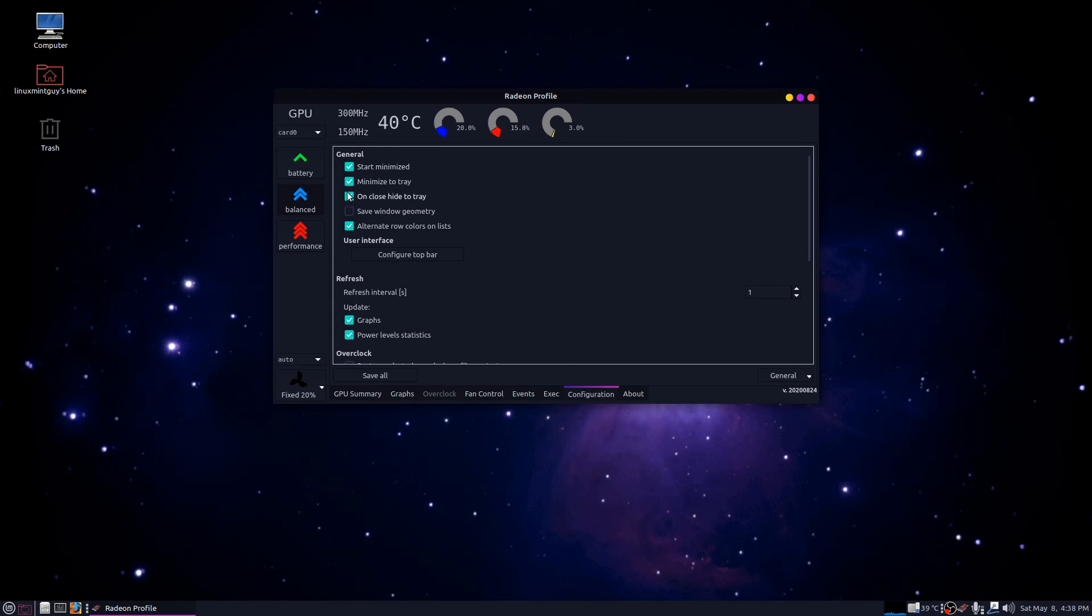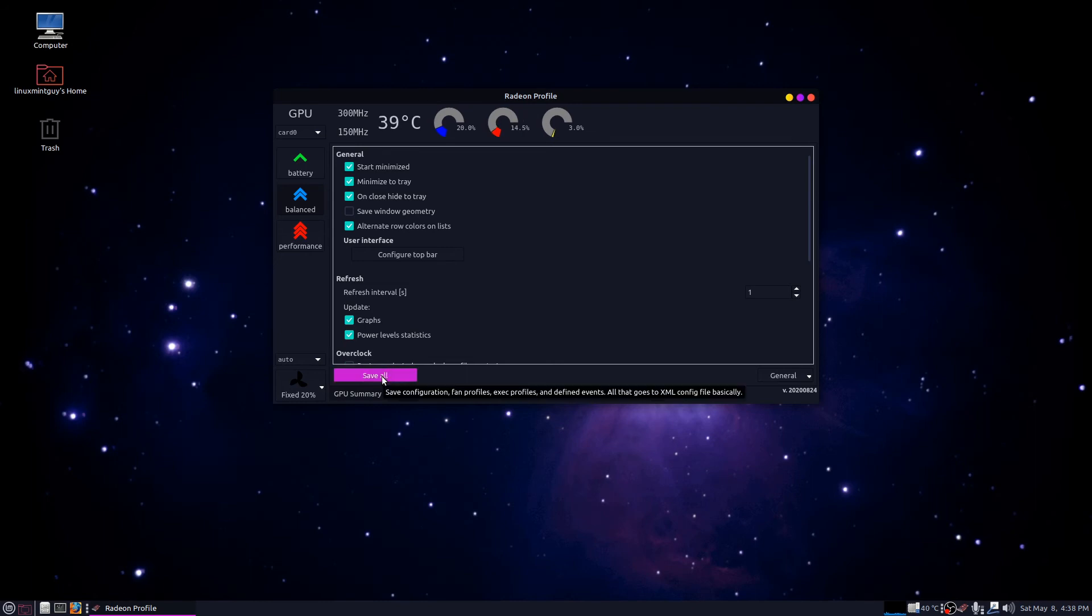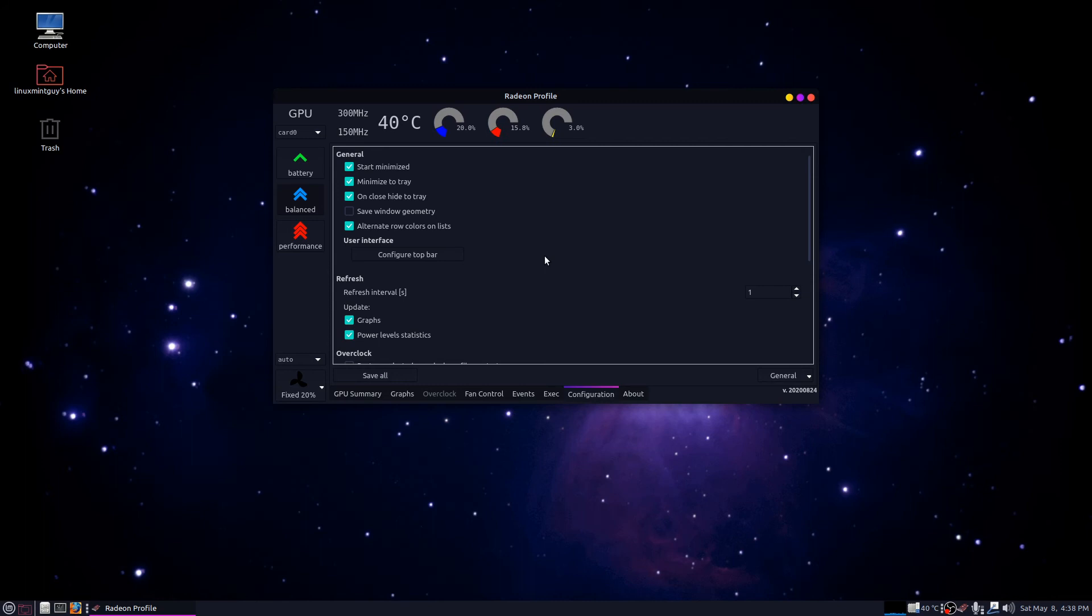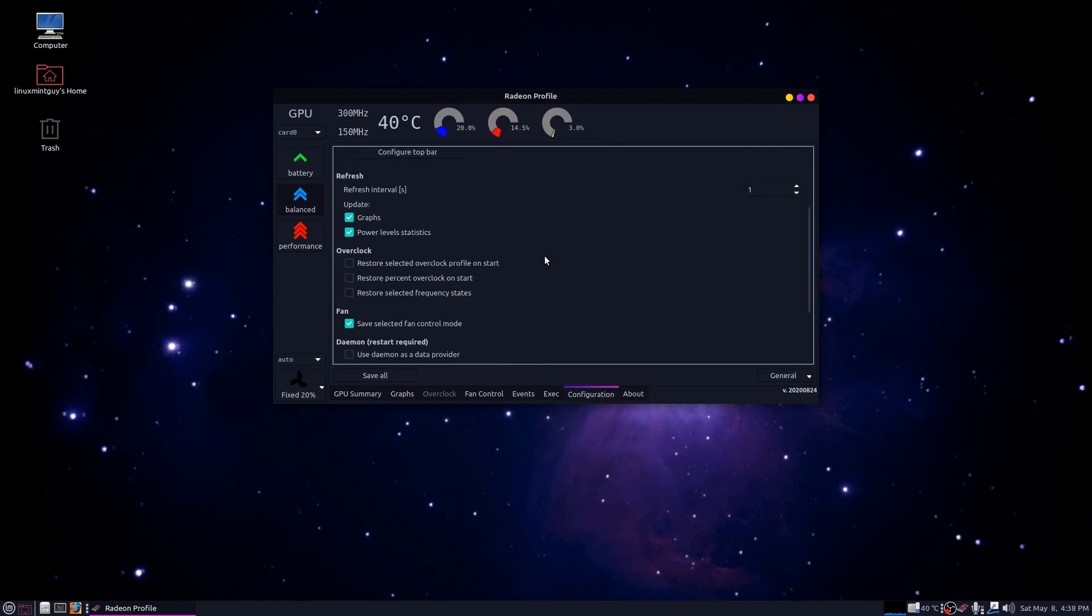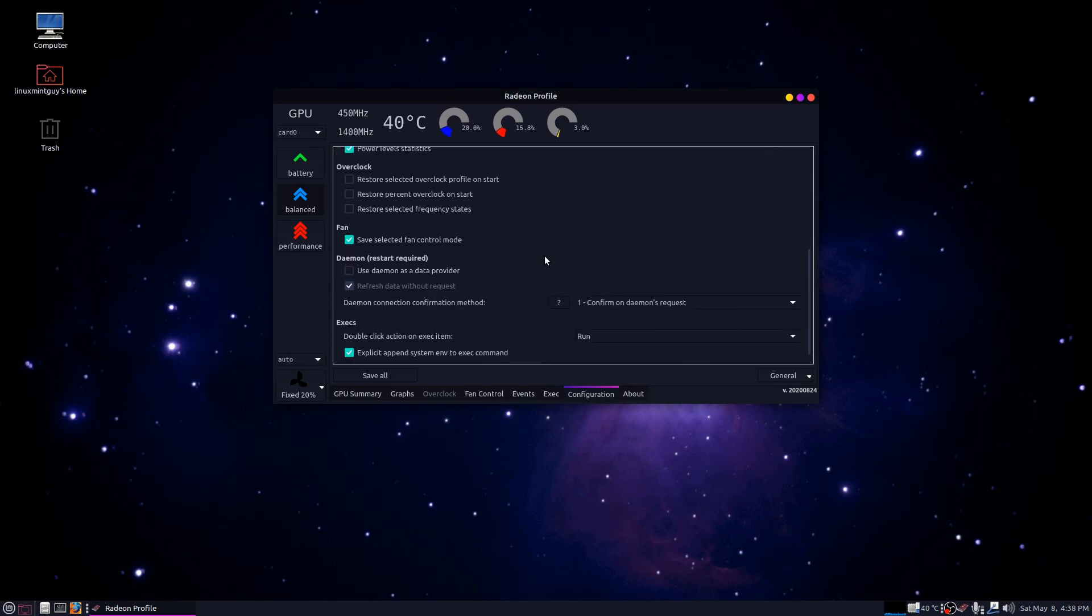I check start minimized and I check on close hide to tray. Then you're gonna want to go down here and click Save all. So it's gonna start minimized and load your fan settings automatically.